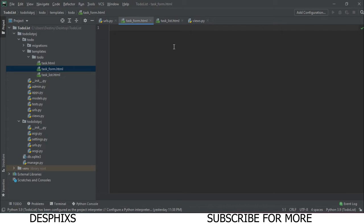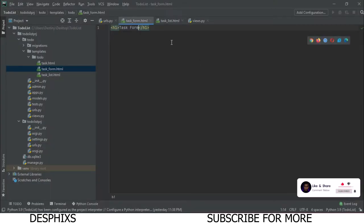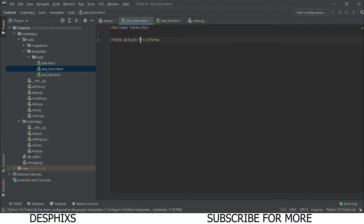In task_form.html, let's add an h1 saying 'Task Form' to confirm everything is working. Then we define a form with method='post'. I want to explain csrf_token — it's used for protection when using POST requests, preventing attackers from injecting malicious URLs into input fields. The Django csrf_token fills that security gap and makes our app safer from hackers.